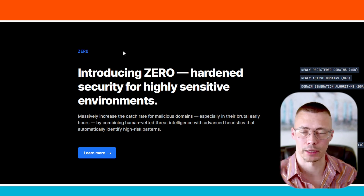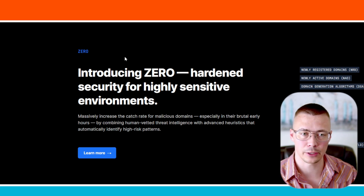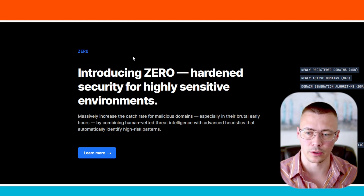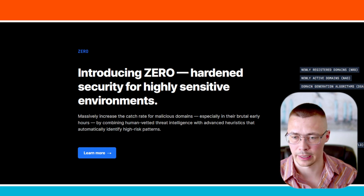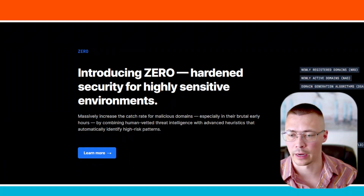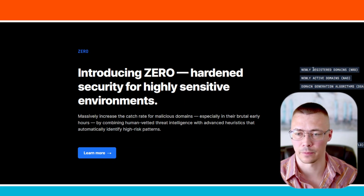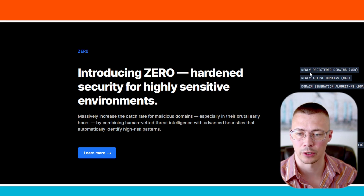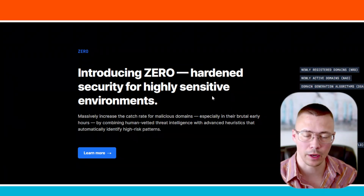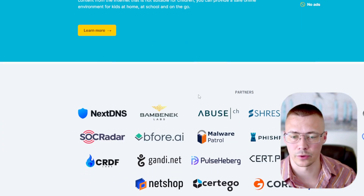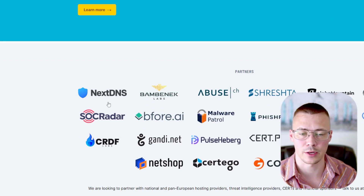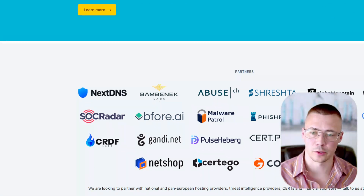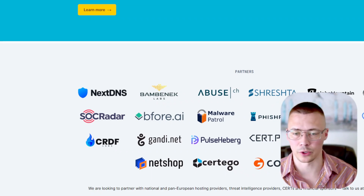If you accidentally go to a typosquatted domain and enter your login credentials, hackers can steal your account. DNS0 also protects against newly registered domains — something registered within the last 30 days, which could be legitimate or could be hosting garbage. It protects against cryptojacking and a whole lot of other stuff. All this comes through their threat intelligence partners. DNS0 was actually started by the founders of NextDNS, and they have various threat intelligence partners collecting info on bad IP addresses and domains.